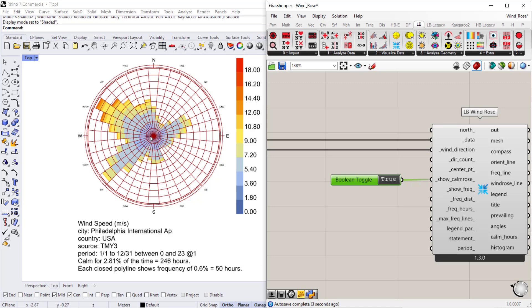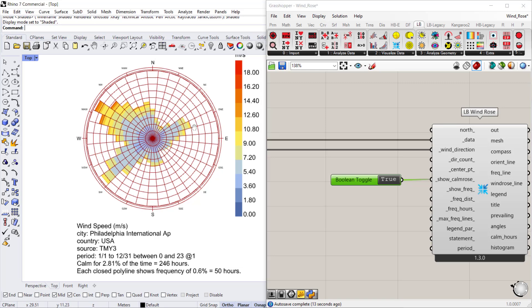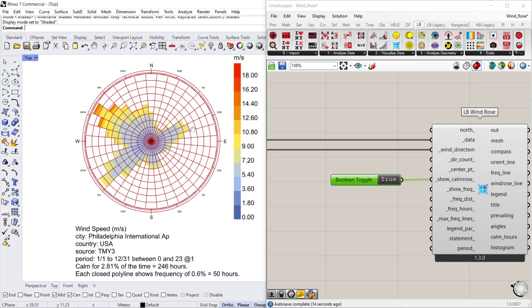And you won't actually see much other than the legend changing because we have so few hours that are actually calm. The best way to actually visualize this is to find a climate that is very calm for a big chunk of the year.